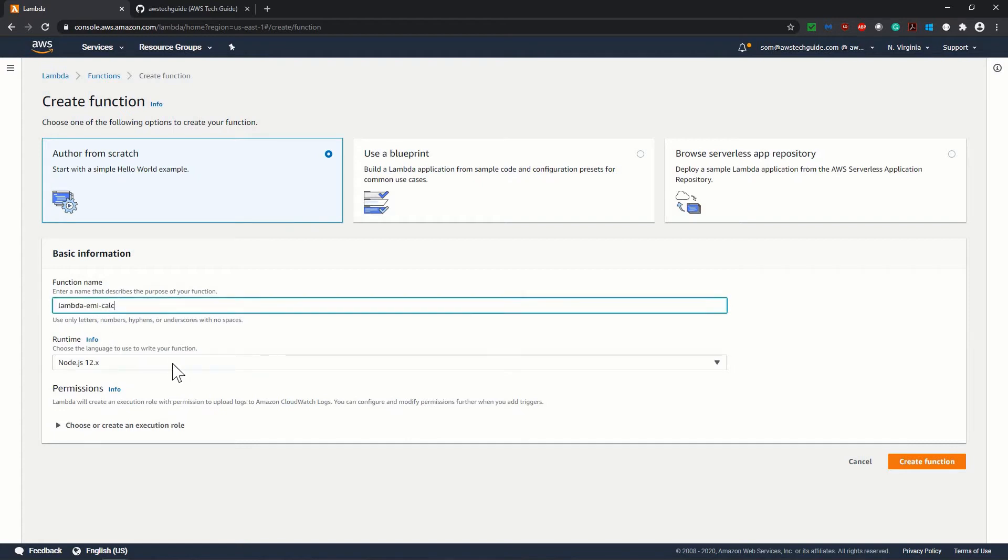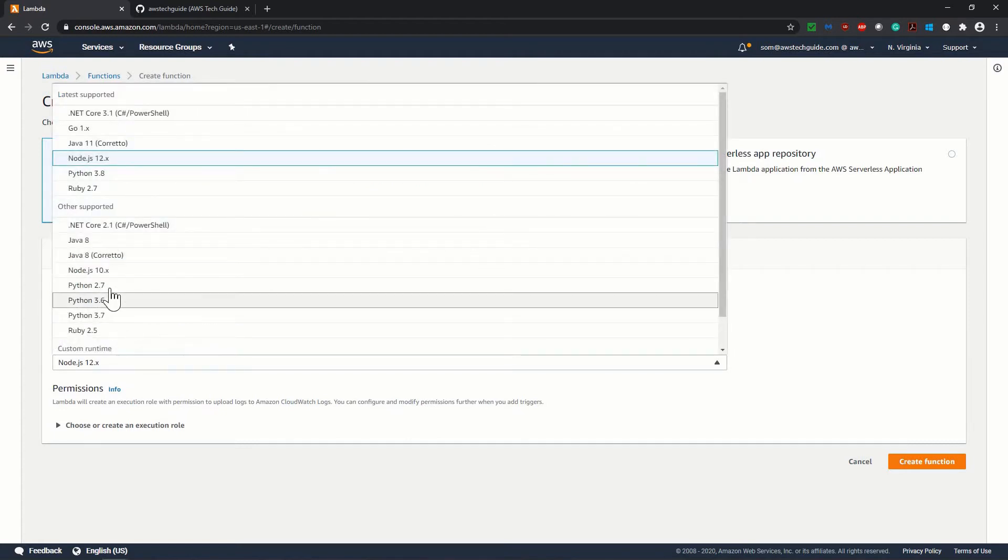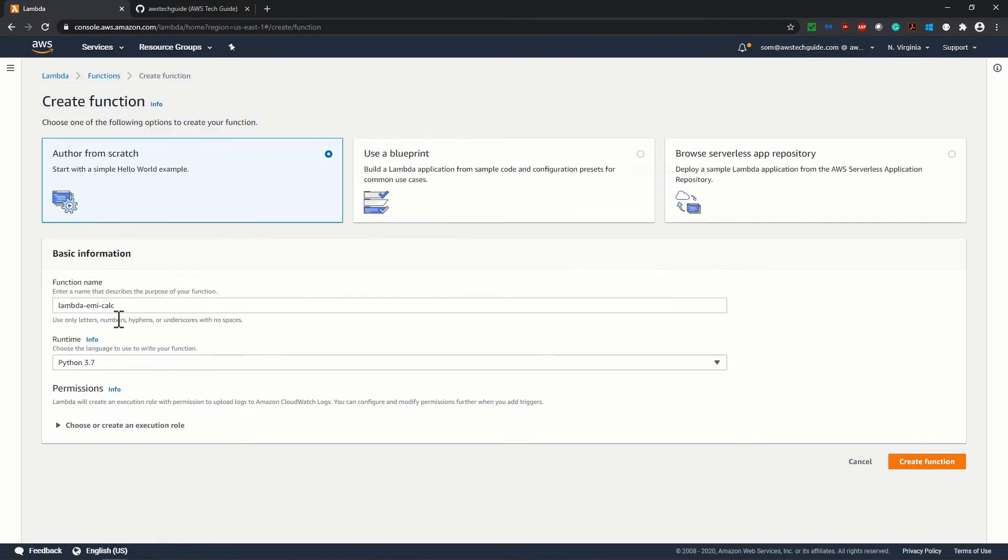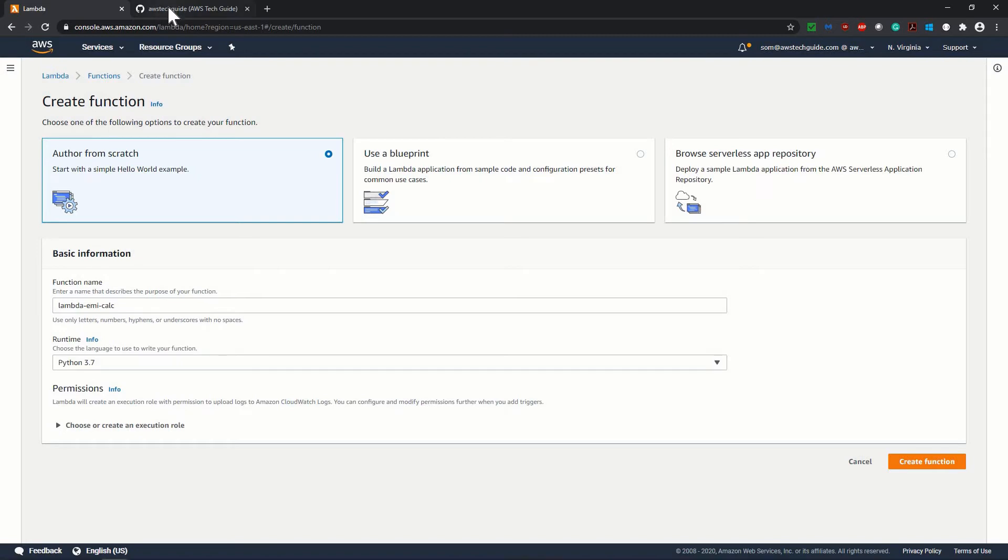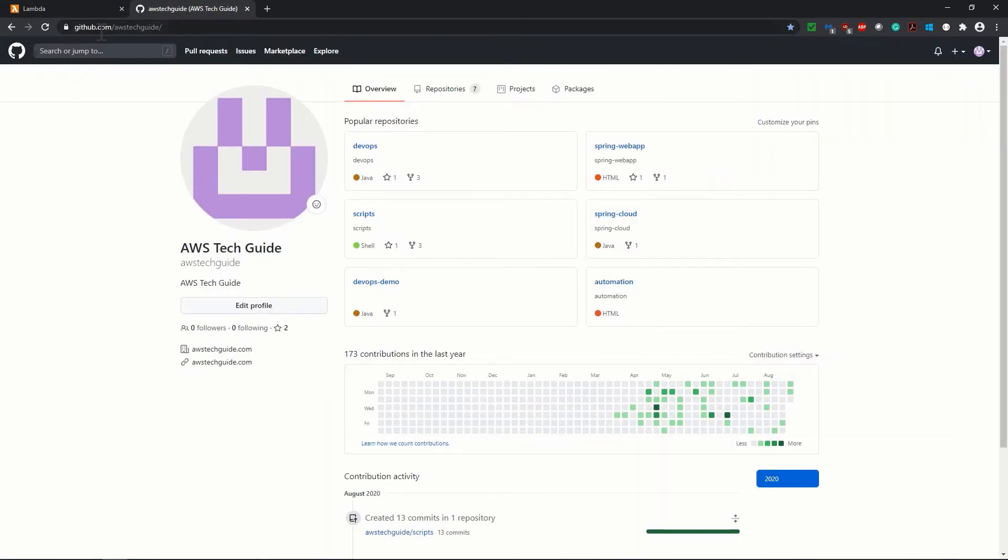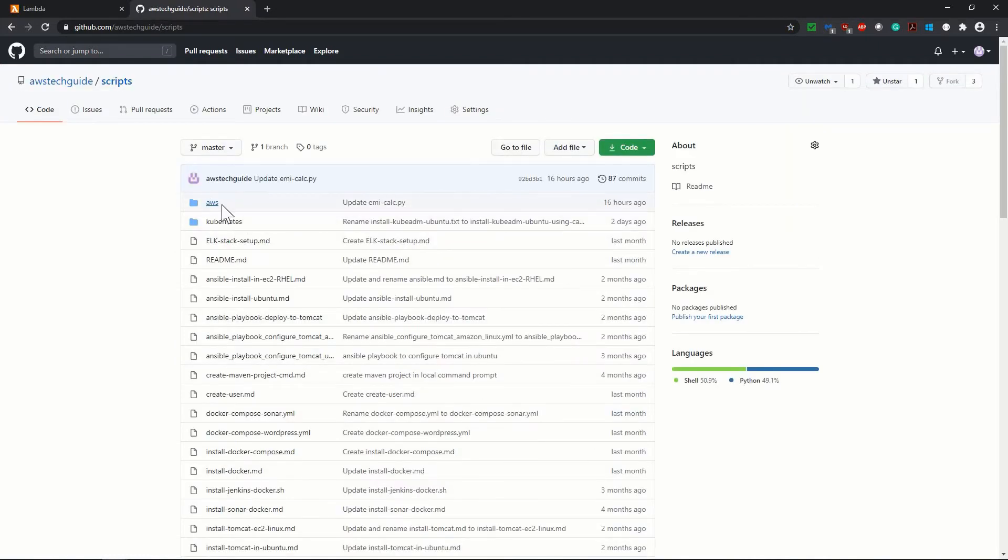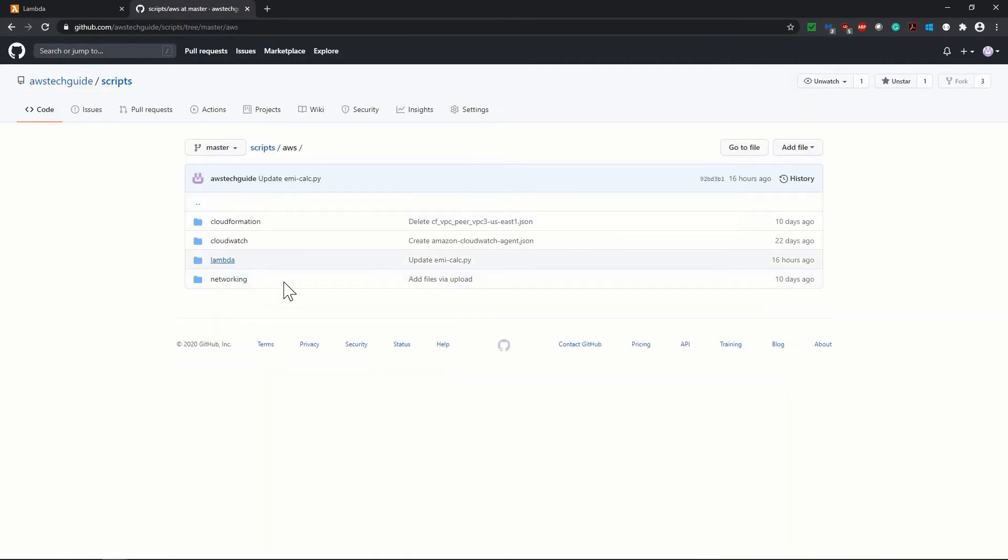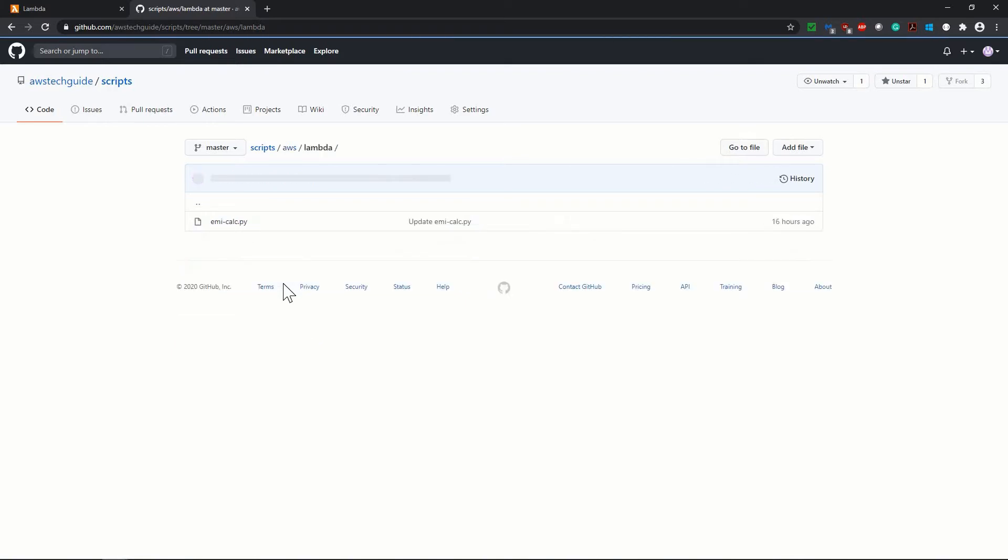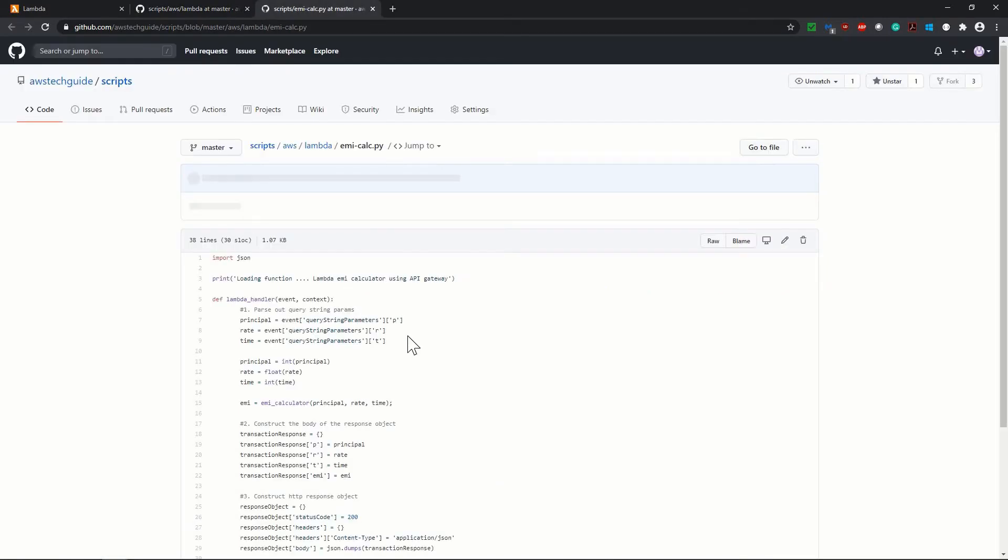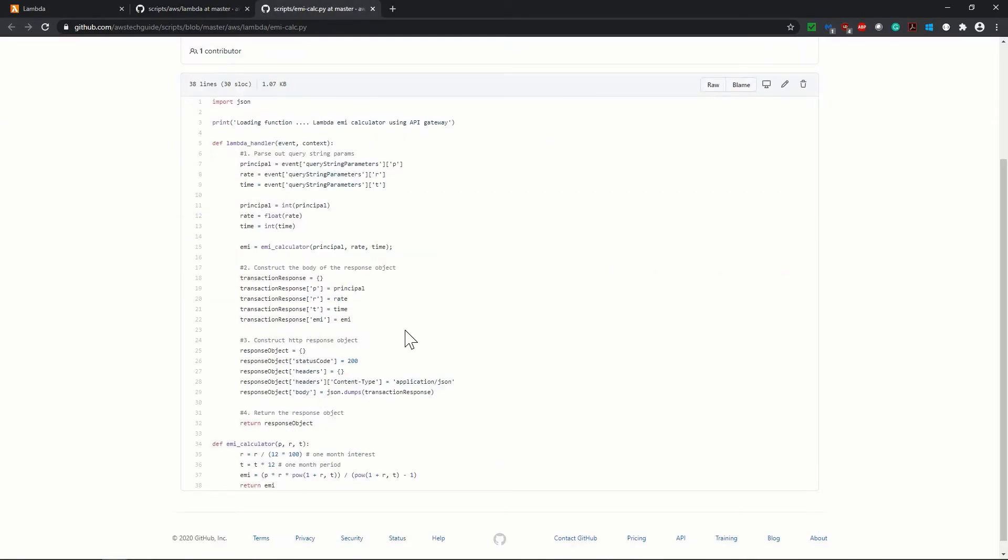Give a name and the runtime we will be using Python 3.7. The reason is that the EMI calculation function which I have written is in Python. But do not worry if you don't know Python because it is a very simple code and I will tell you the purpose of each line of the code. I will share the link in the video description below. You can find it on github.com/AWS-tech-guides under AWS tech guide. You will find a repository called script. Inside script, go to AWS, click on Lambda and you will find emicalc.py.